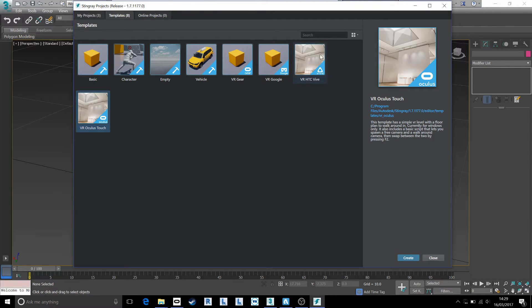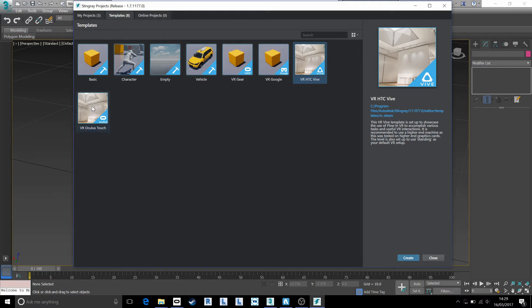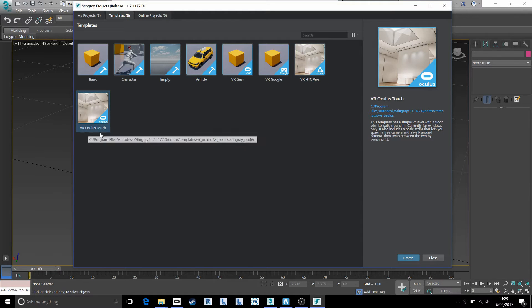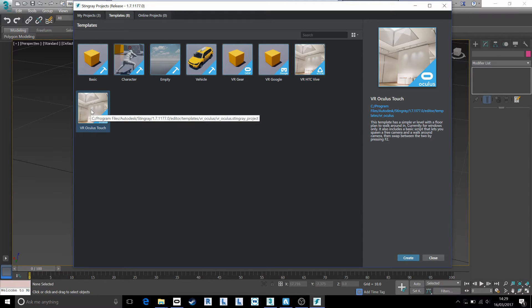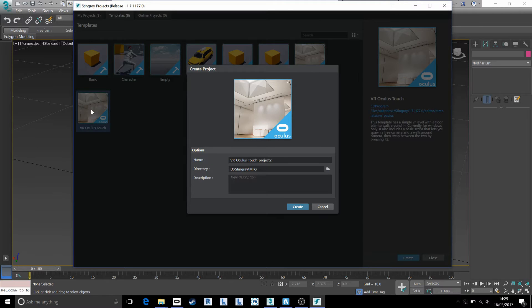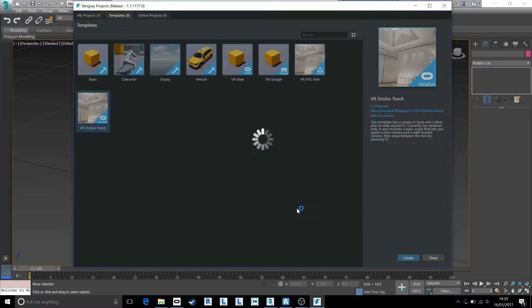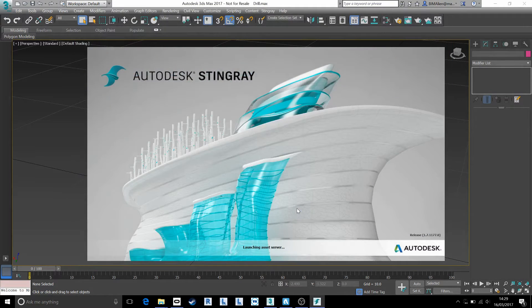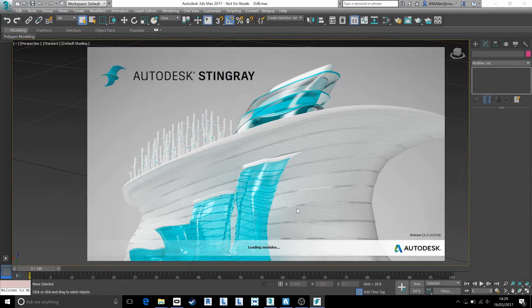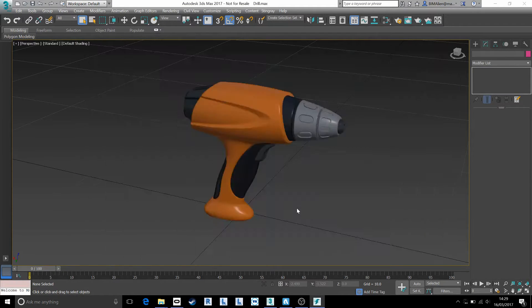These two templates, whether you're using Vive or Touch, are identical apart from the scripts that they contain. They're actually pretty good scripts that work really well. So jump into the, in my case, Oculus Touch template and I'm just going to hit create. And the first load of this will just take a minute or two because it needs to compile everything.